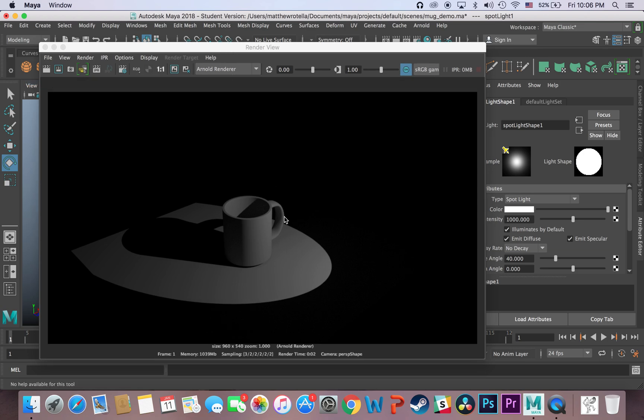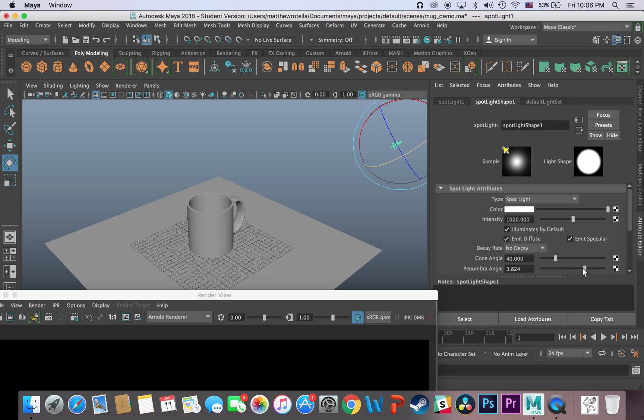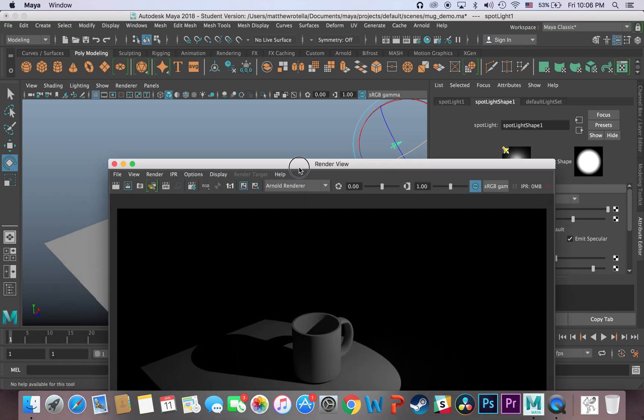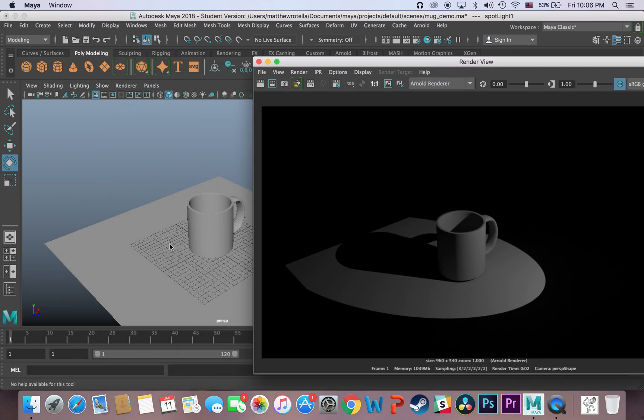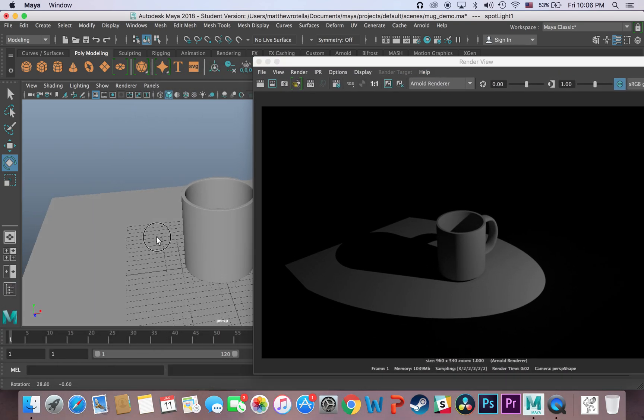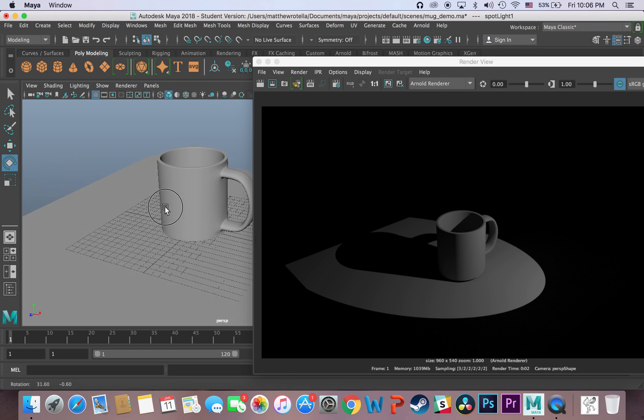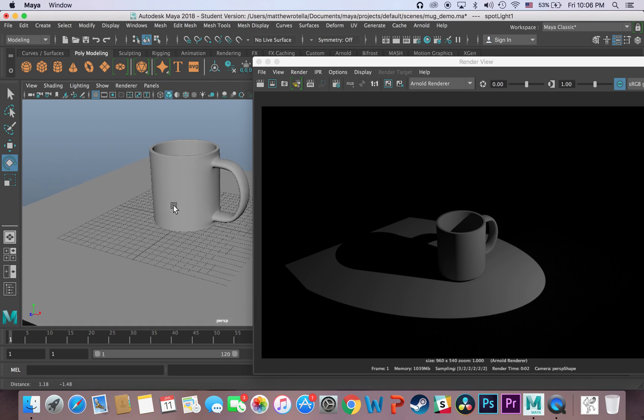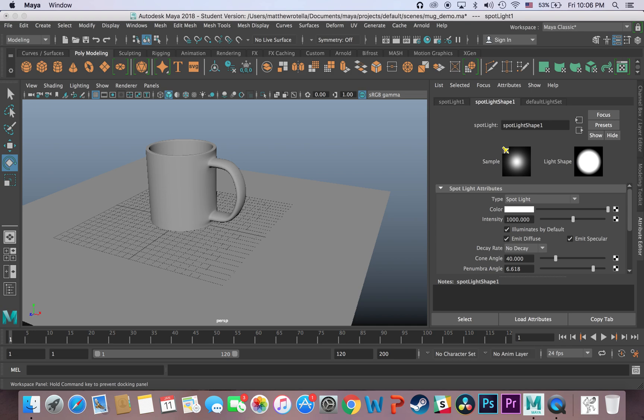If you want to add a little softness to the edge, you can increase the penumbra angle, which will, you can see the preview, adds a little softness to the edge, and you might want to render. And you can add more than one light to a scene, and you might want to render from an angle where more of your object is lit.